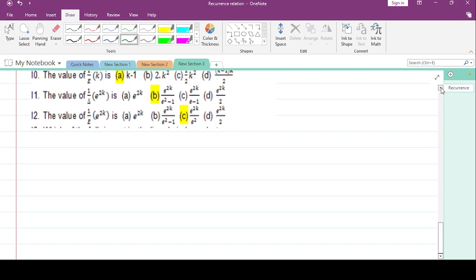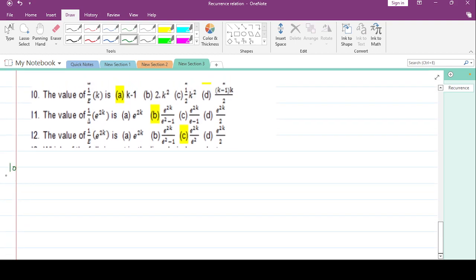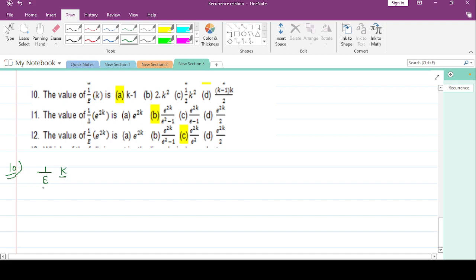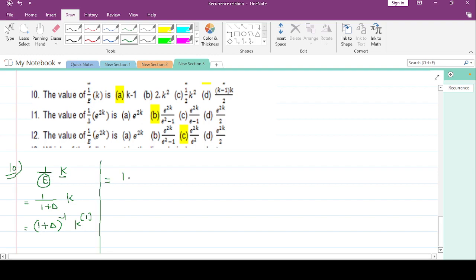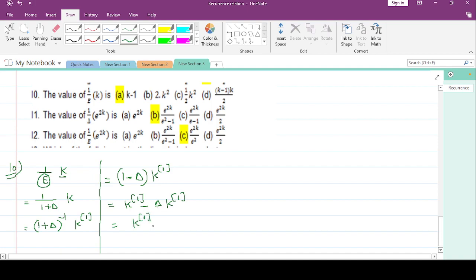Question number 10: 1/e * k. Since this is a polynomial, convert e in terms of delta: e = 1 + delta, so 1/e = (1 + delta)^(-1). k can be written as k^(1). Apply binomial expansion: (1 + delta)^(-1) ≈ 1 - delta, giving (1 - delta) * k^(1)!. This equals k^(1)! minus delta(k) = k - 1. The answer is k - 1.